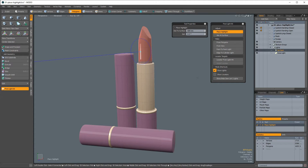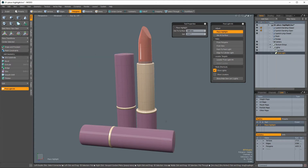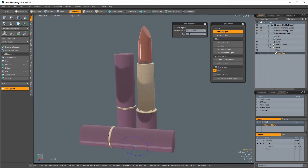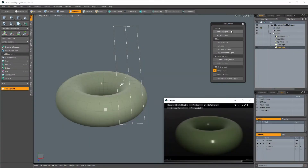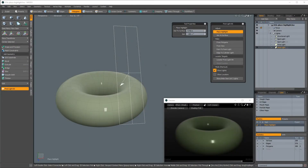And thanks to the way Modo works, you can change light selection without dropping the tool — very handy. Alternatively, you can use right-click to activate the tool without changing the light's position or facing.